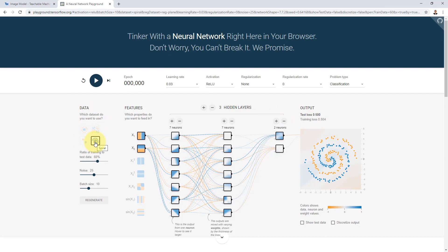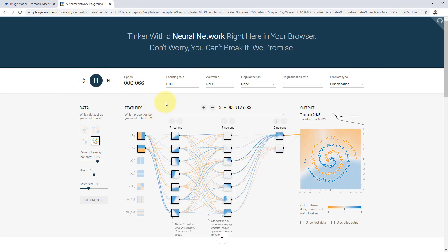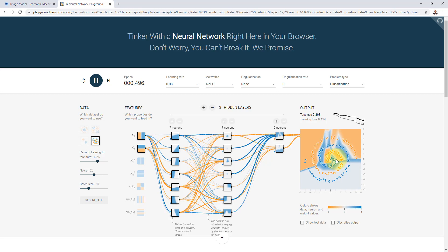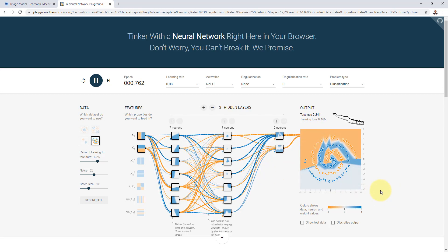Let's give it a shot. I'm going to first select the spiral dataset and click play without changing anything. You'll notice the network is really trying hard to find that boundary. Because the problem is quite difficult, the training loss is around 0.3 and the test loss around 0.4 — it's going down and improving over time. The network was able to draw the boundary, and the loss settled at around 0.17.